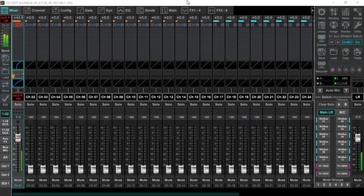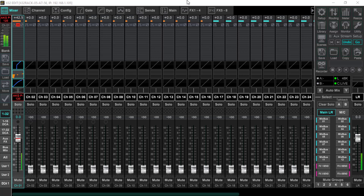Hey, what's going on guys and gals? In this particular video, we're going to be looking at the proper input gains using the X32 to feed our DAW. In my particular case it'll be using Reaper. But we want to go over a few things here, and the first thing we're going to go over is the mixer view.